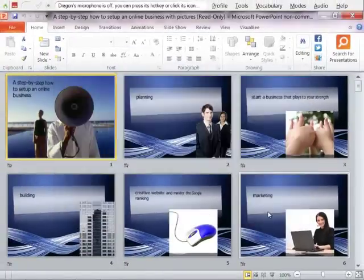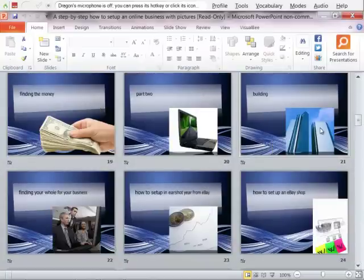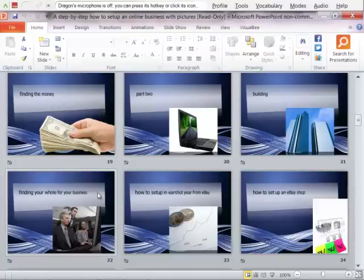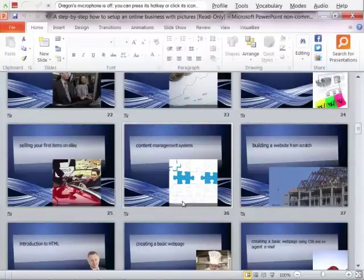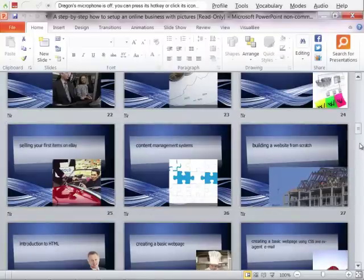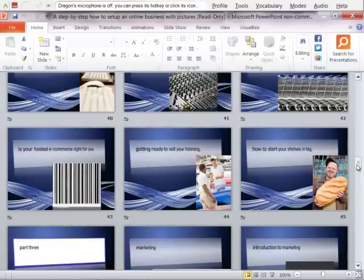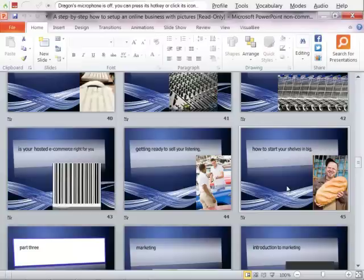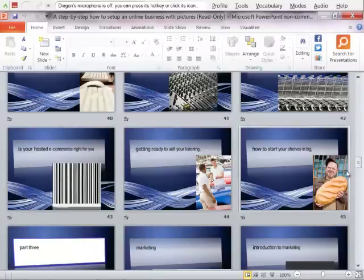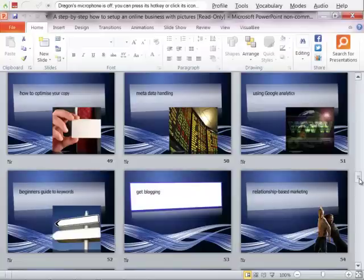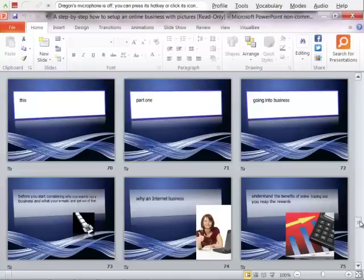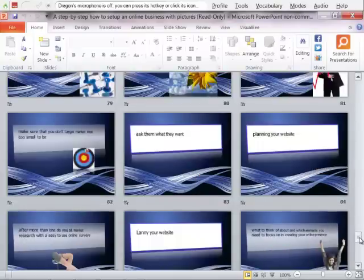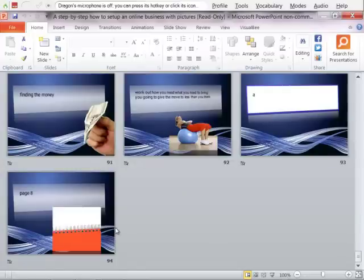Okay, so 94 slides here. You see how a picture of the building shows a picture of the building. Finding money shows the money picture. Business, some business people. eBay shop. And funding items on eBay. Photography, making it attractive. How to start yourself in big. That's a funny one. Getting ready to sell and your listing. Host to the e-commerce and so forth. Get blogging, candles, internet visitors, and claiming your website.